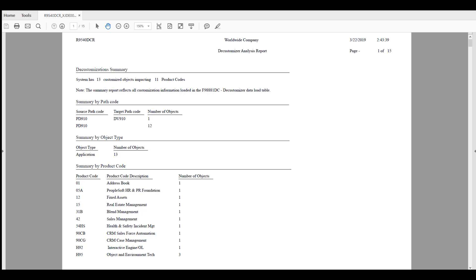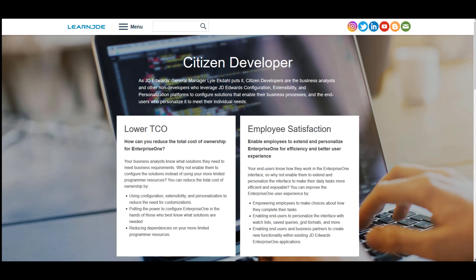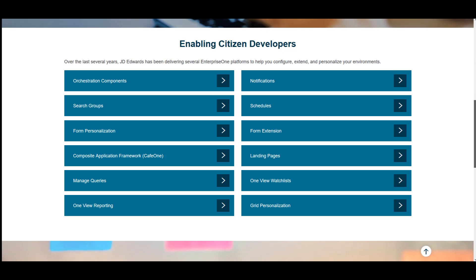The Decustomizer Analysis Report helps you to identify UI customizations to applications and gives you information about Enterprise One application customizations that can be replaced with the more robust Enterprise One Personalization Frameworks. To learn more about the Personalization and Extensibility Frameworks that will help you reduce your UI customizations, visit the Citizen Developer Frameworks page on LearnJDE. Thanks for watching.